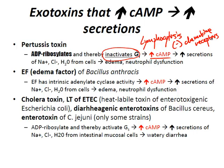The edema factor of Bacillus anthracis has intrinsic adenylate cyclase activity. So you get increased cyclic AMP, which leads to increased secretions of sodium chloride and water from cells, causing edema and neutrophil dysfunction.